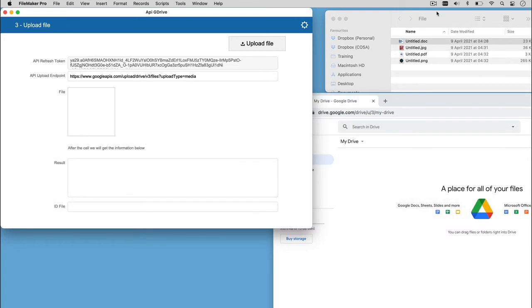So, here we are. This is the final step, the one that will allow us to upload the file on Google Drive, because until now, we have just completed the procedure to have all the required authorization to all the services we want to use.